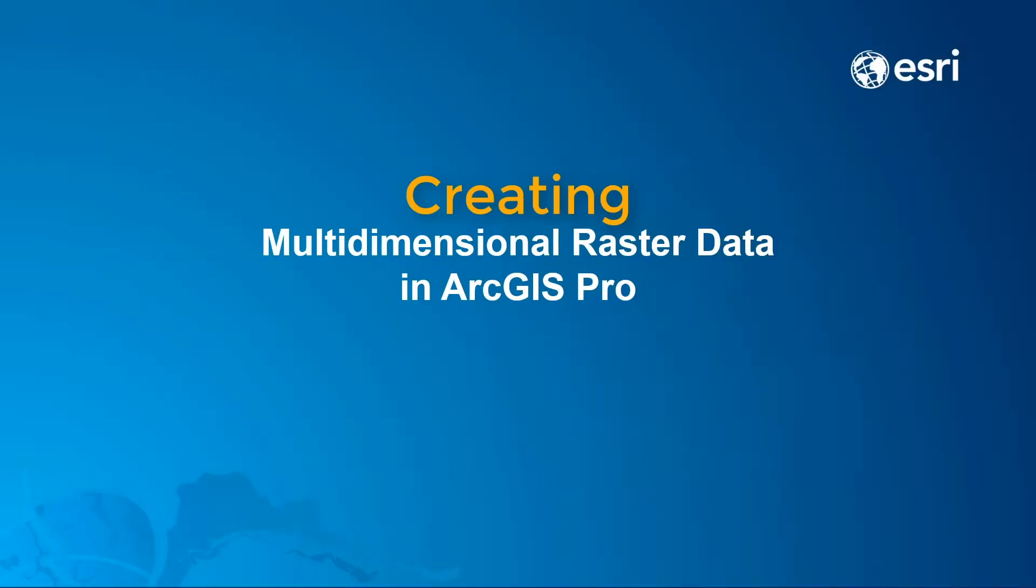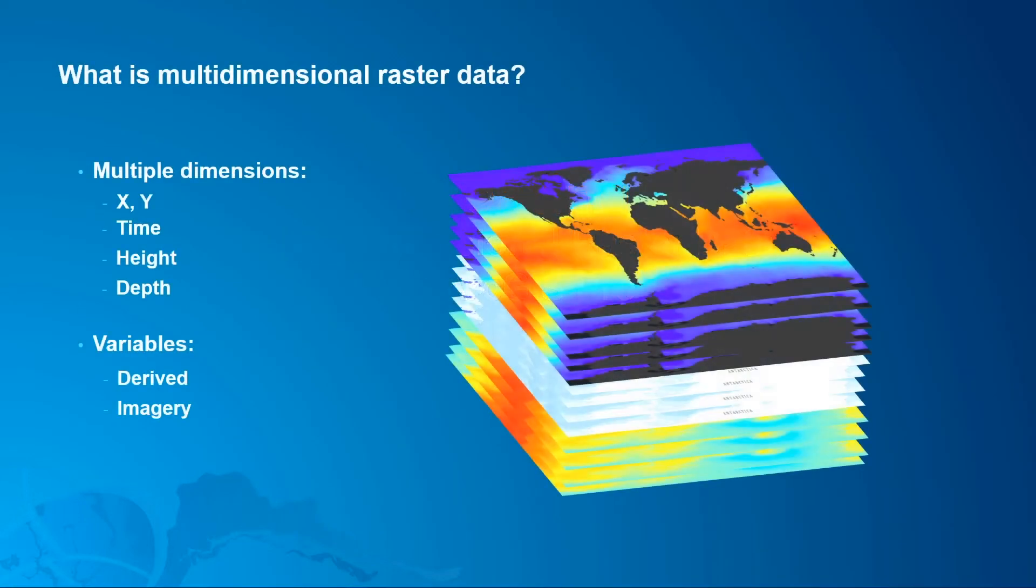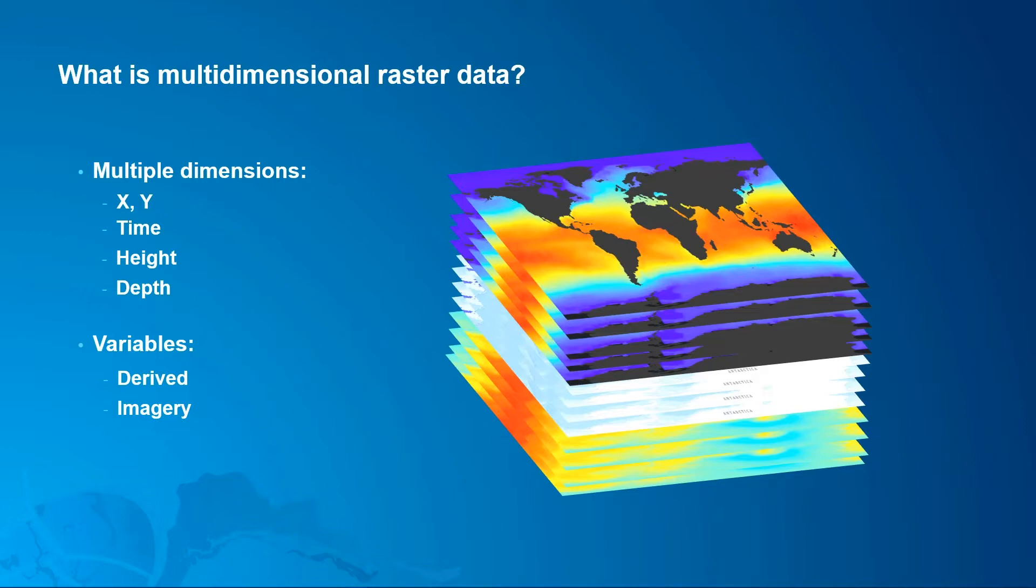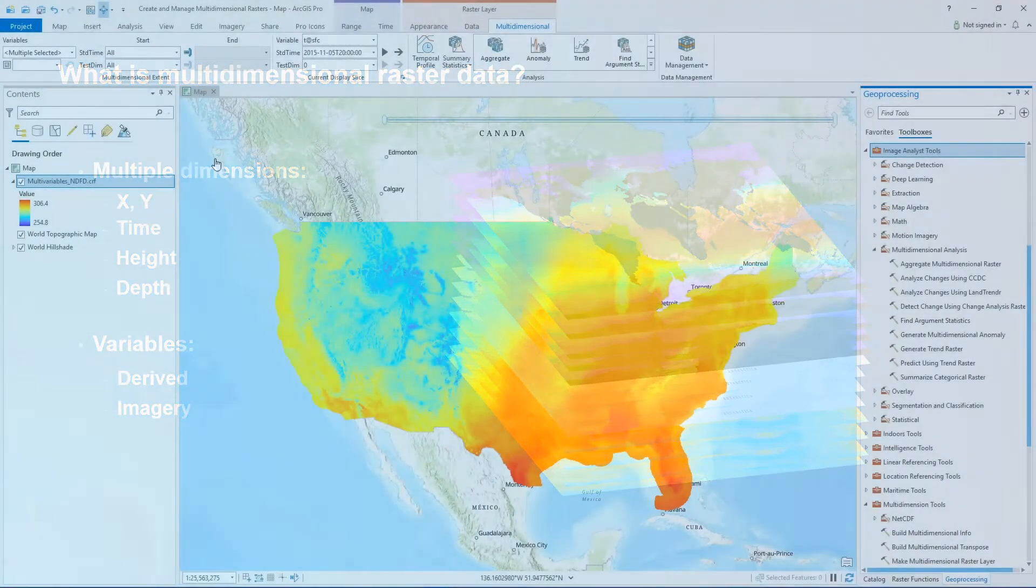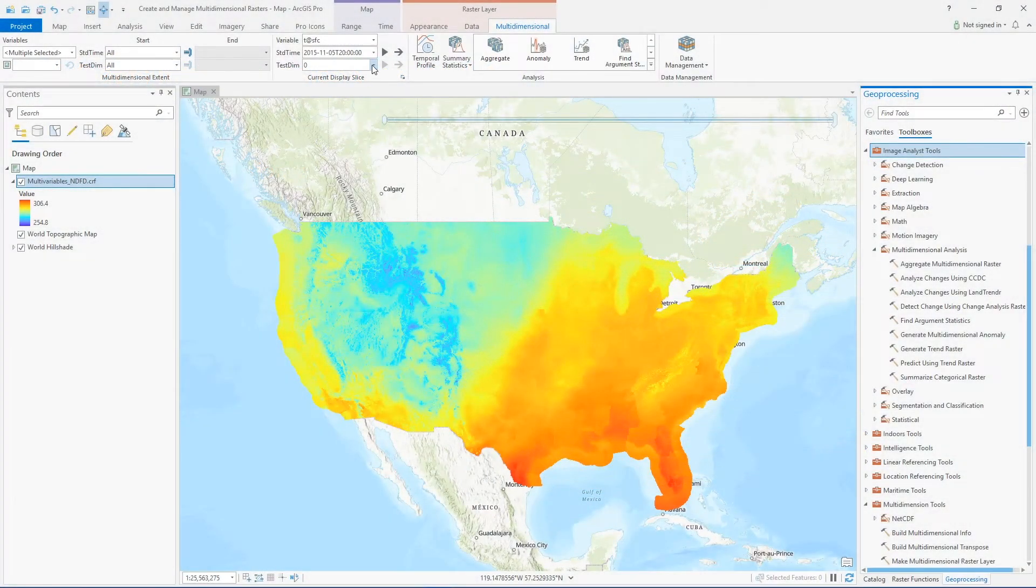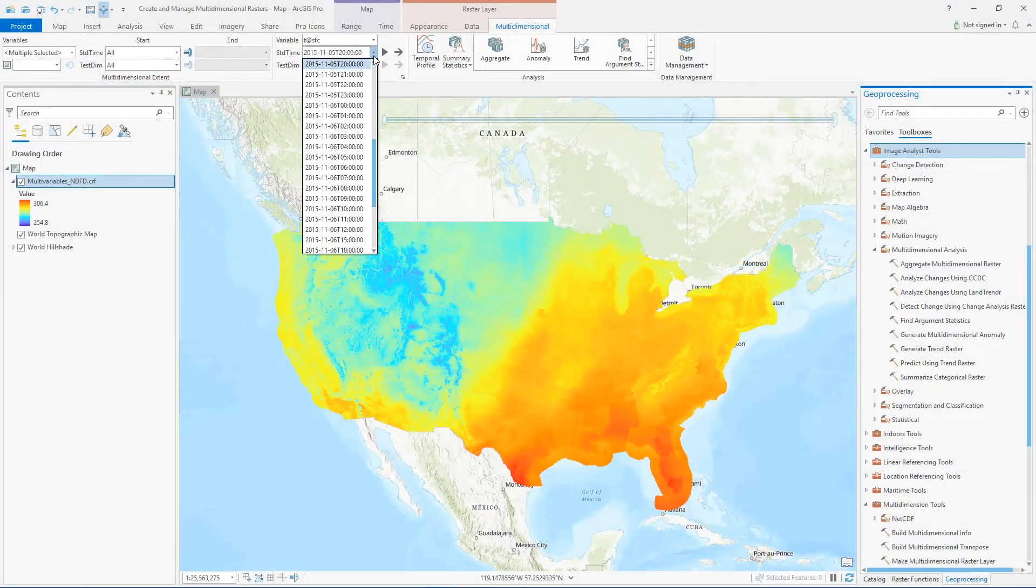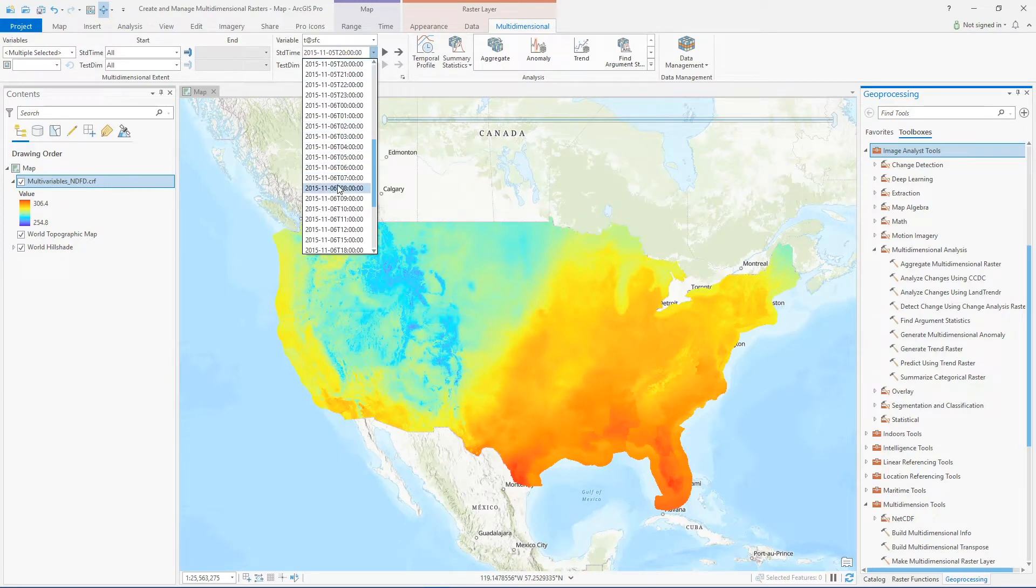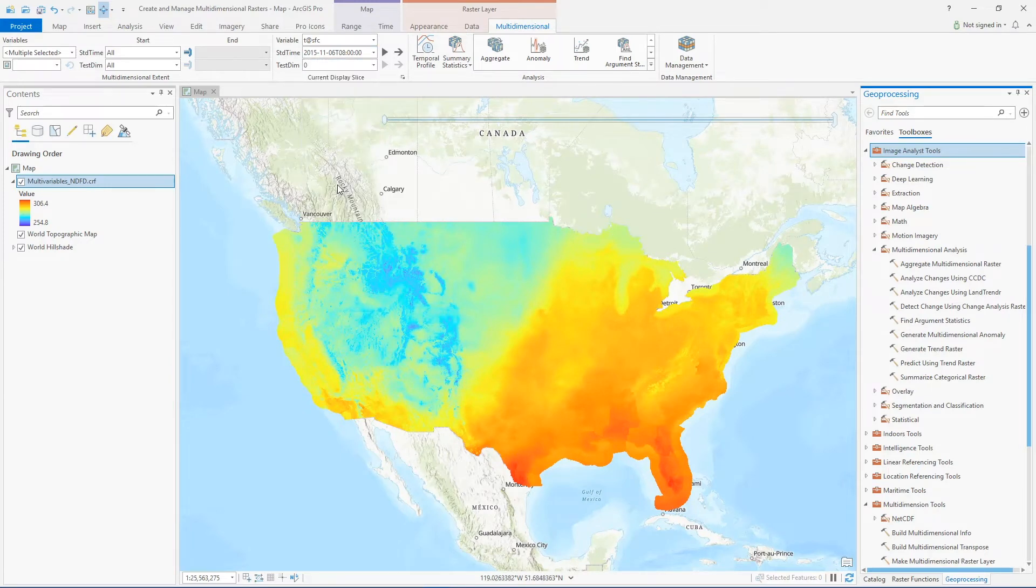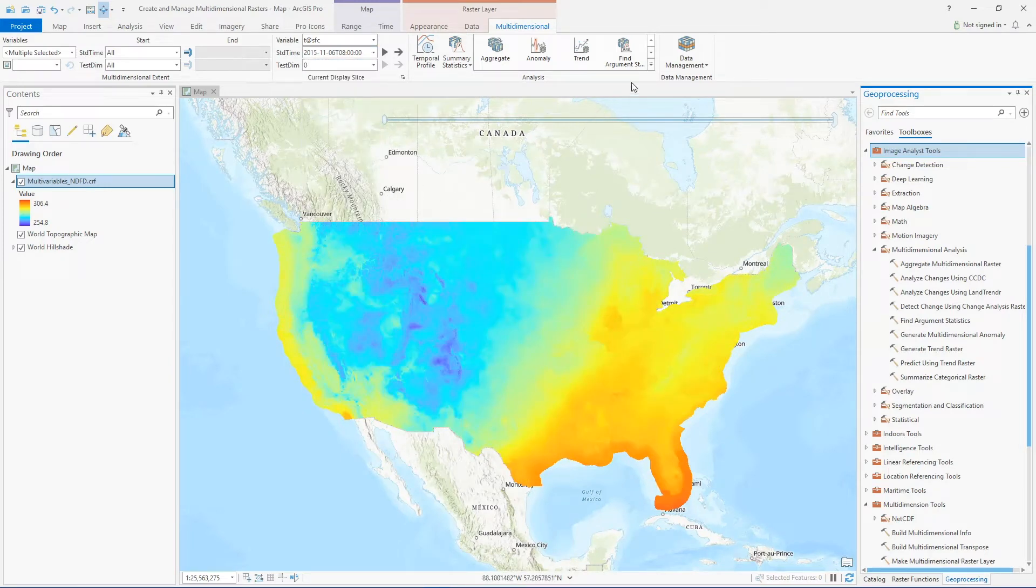Hi everyone, today we're going to talk about creating and managing multi-dimensional raster data in ArcGIS Pro. Multi-dimensional data is data that's collected over multiple times, depths, or heights. Multi-dimensional raster data is often used in oceanography, climate analysis, and agriculture. ArcGIS Pro provides a suite of tools and capabilities for visualizing, analyzing, and sharing multi-dimensional raster data.